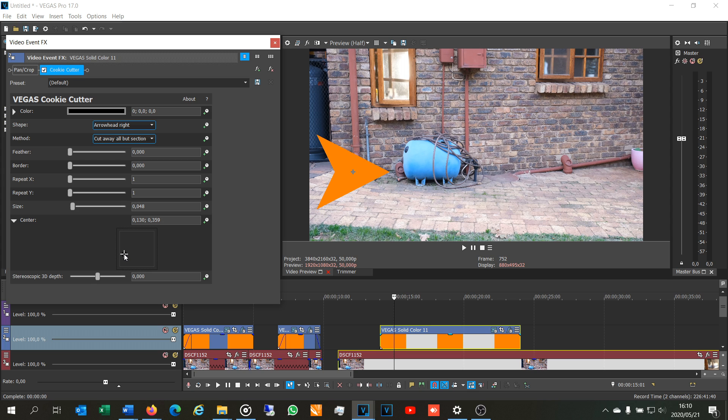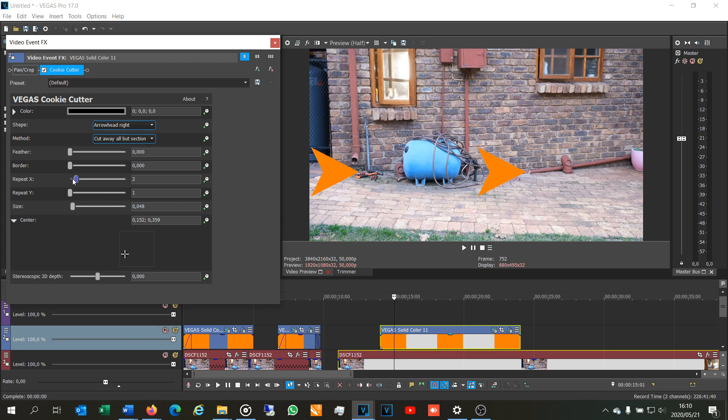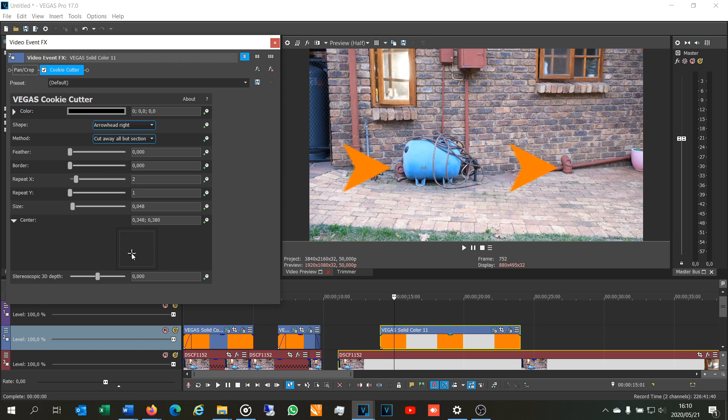Now maybe you want to duplicate this shape. Then you'll just say repeat X, X meaning the horizontal plane. And there you can see I can now put both arrows pointing to these two pipes.